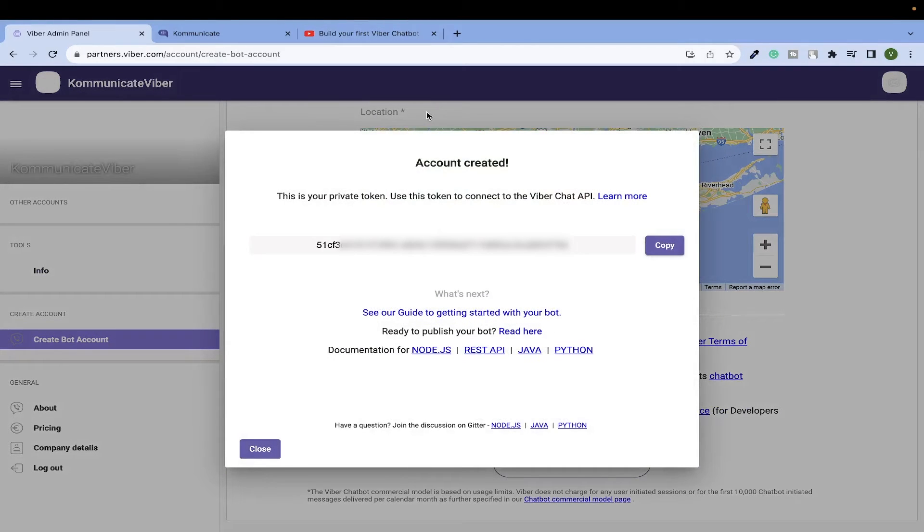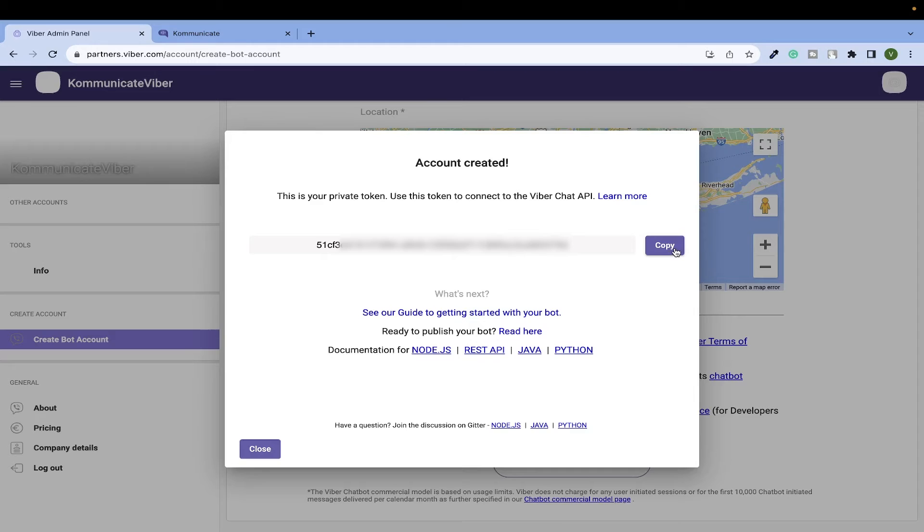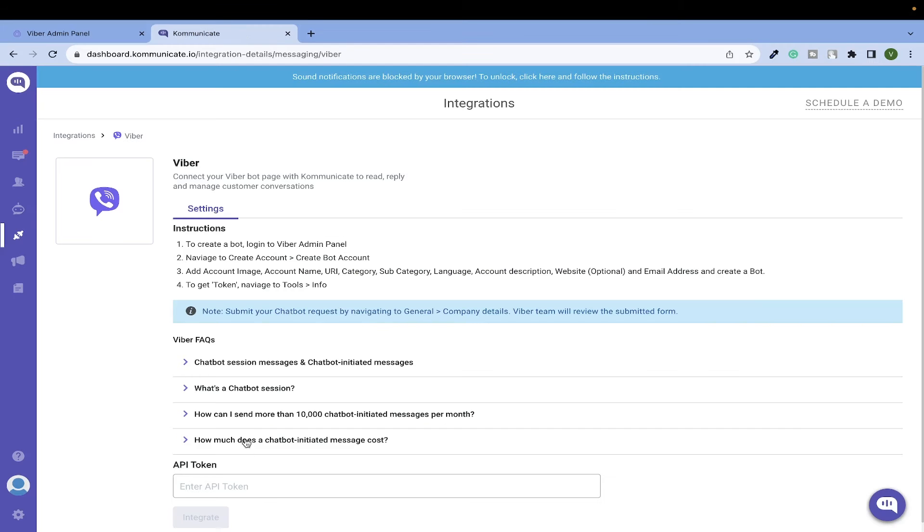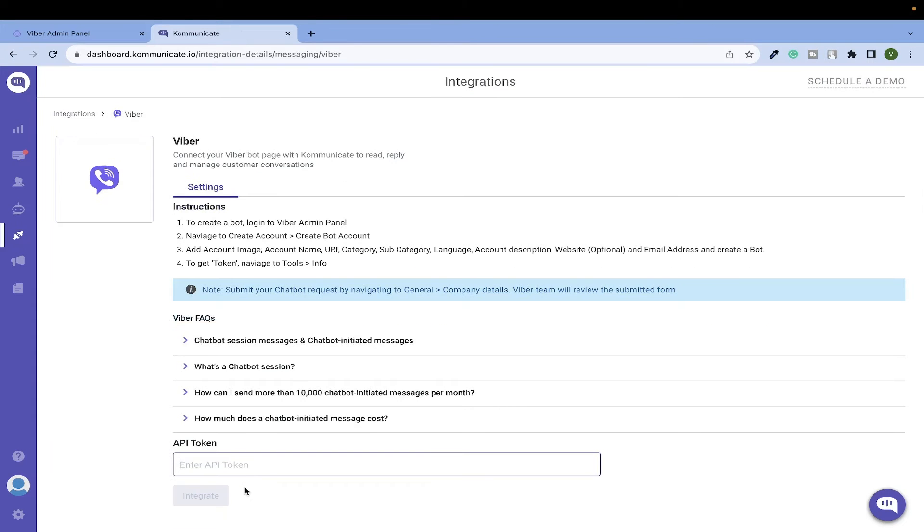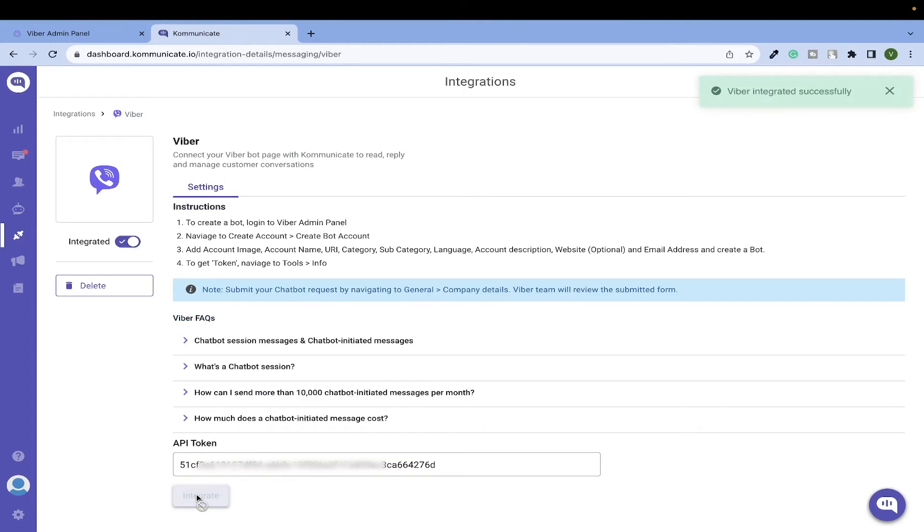There you go, the bot account is now created. Copy that API token which is displayed and go to your Viber integrations page on the Kommunicate dashboard. Paste the API token here and click on the integrate button. Congratulations, now the Viber bot is integrated with Kommunicate.